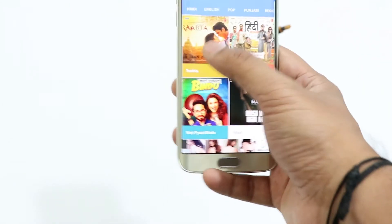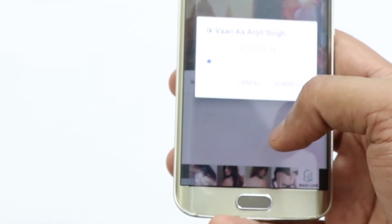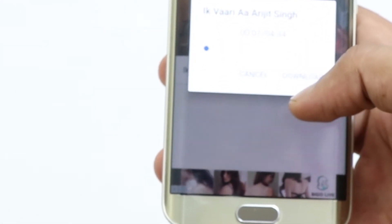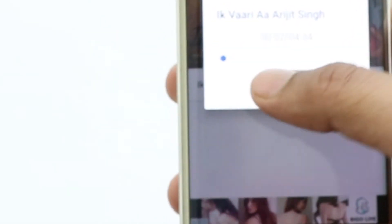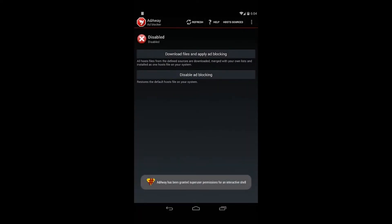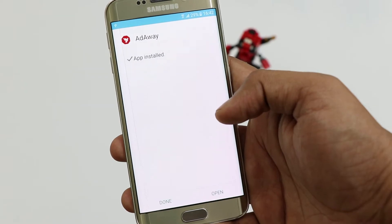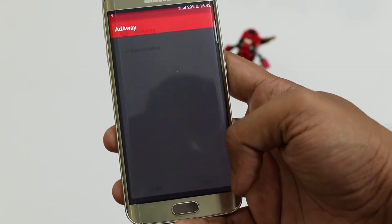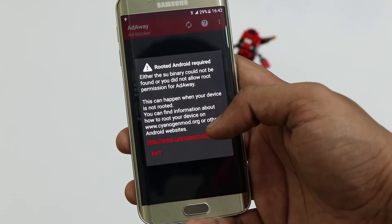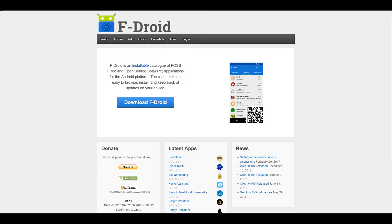At number 4 we have a quick look at AdAway. Whenever you download free apps from the Google Play Store, they are likely to have advertisements popping up all over. These ads are placed in such a location that you always click them accidentally, and it is annoying. This app will let you remove all ads from every app on your Android device, saving you time and bandwidth. However, for this you will need root access on your device.